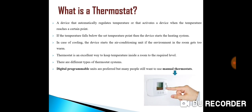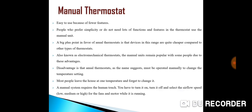There are two types of thermostat systems. First is the manual thermostat and second is the digital programmable thermostat. Manual thermostats are easy to use because these units have fewer features. A device in this range has just the main function and can be operated easily by anyone. There is no learning curve or complex programming to master. People who prefer simplicity use the manual unit. A big plus point is that devices in this range are quite cheaper compared to other types of thermostats. It is also known as electromechanical thermostats.